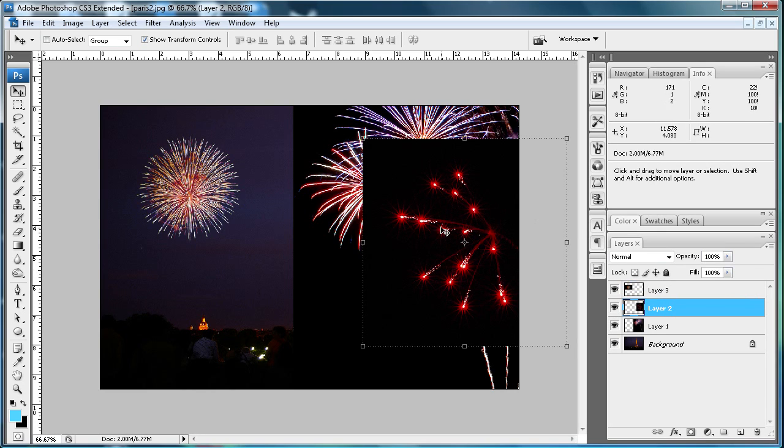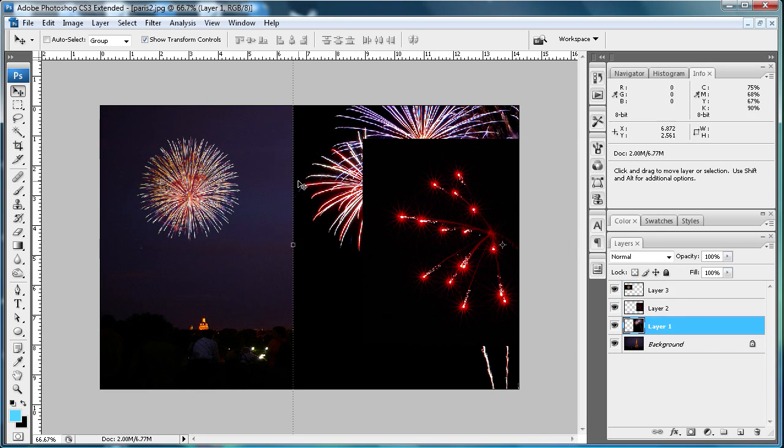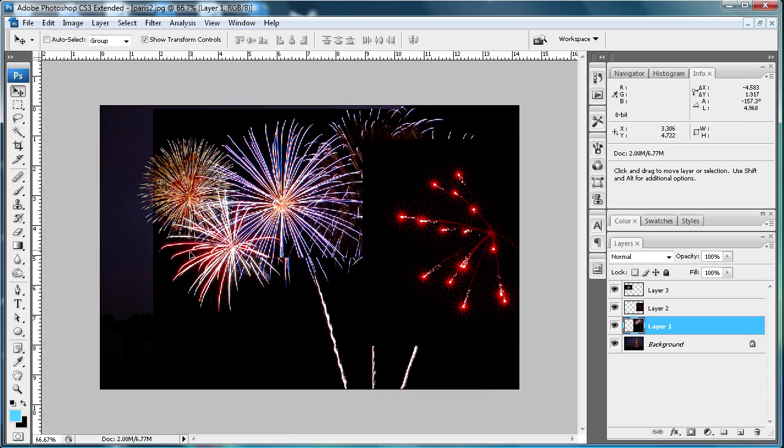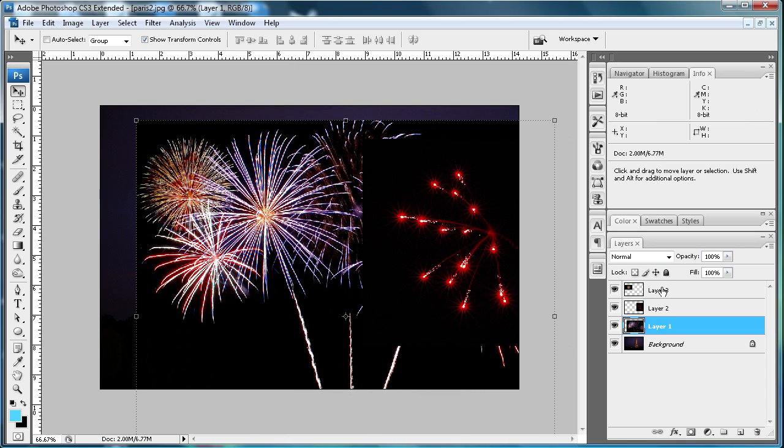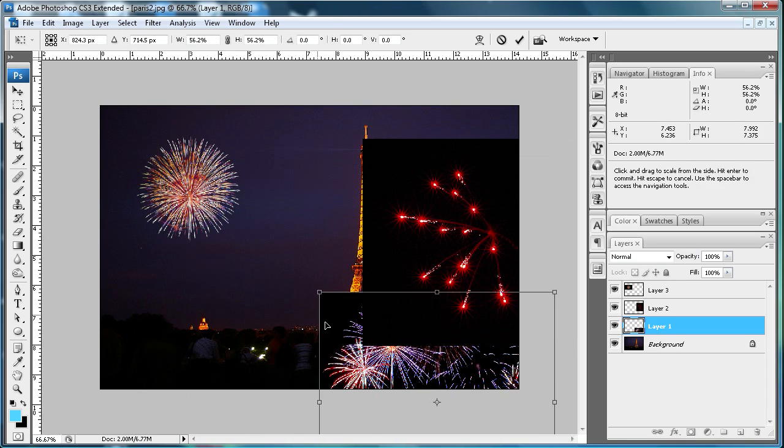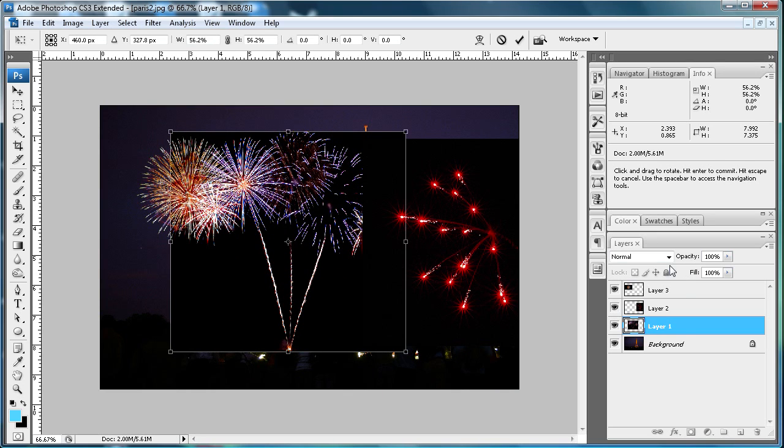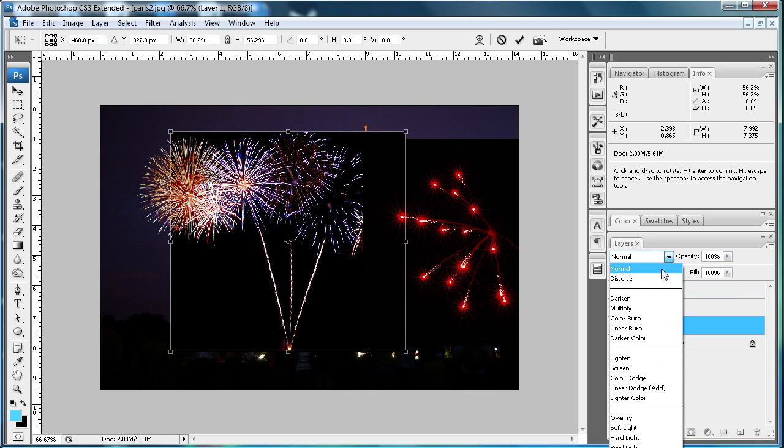You're going to do basically the same thing with these other layers. First, let's size this one down because it's awfully big, then set that to Screen.